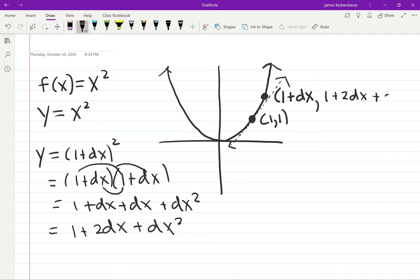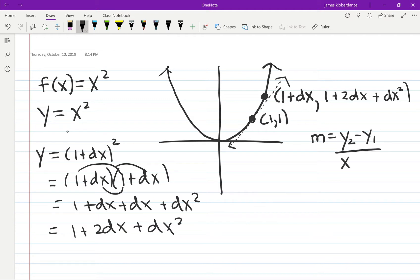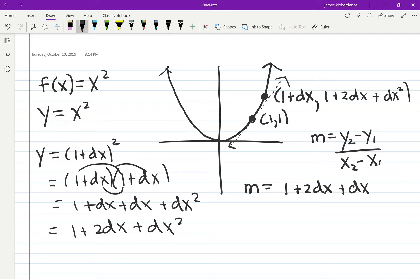The way we calculate slope is using the slope formula from algebra: (y₂ - y₁) / (x₂ - x₁). In this case y₂ is 1 + 2dx + dx² and y₁ is 1, so on top I get (1 + 2dx + dx²) minus 1. On the bottom I get (1 + dx) minus 1.